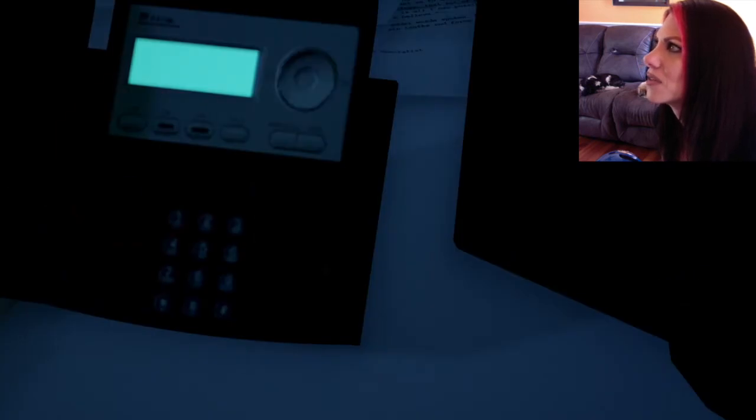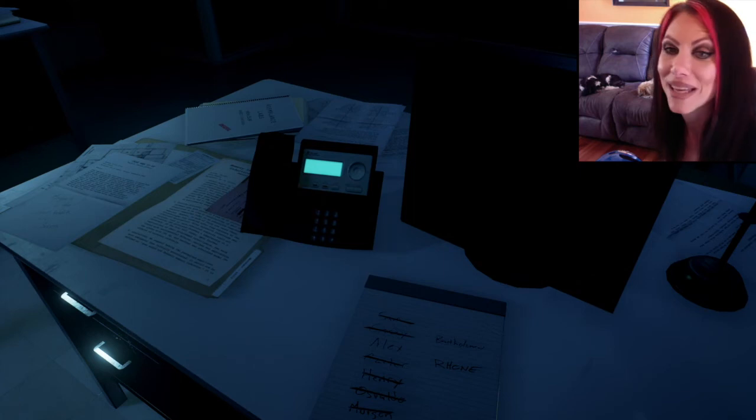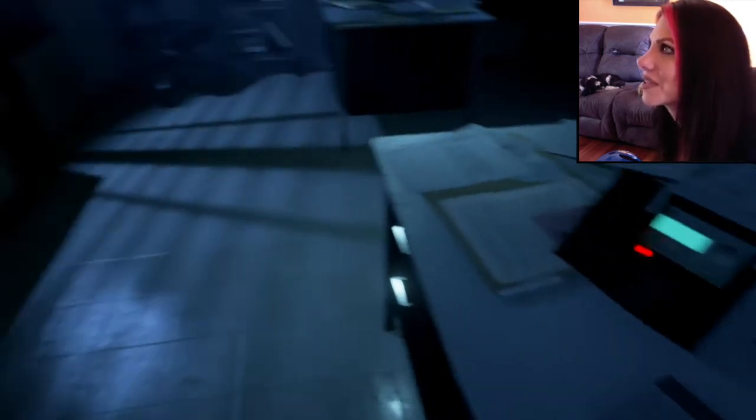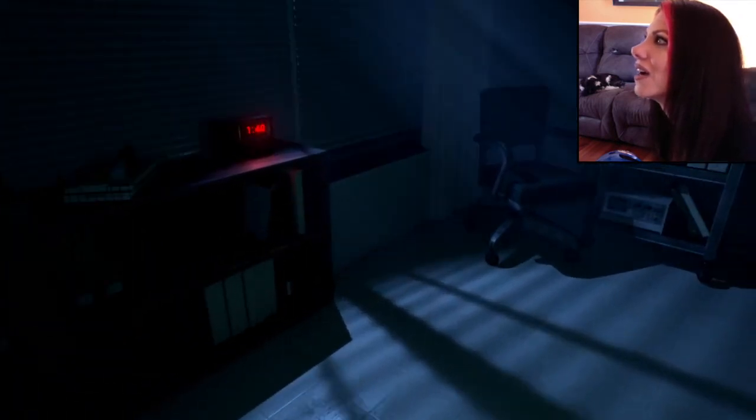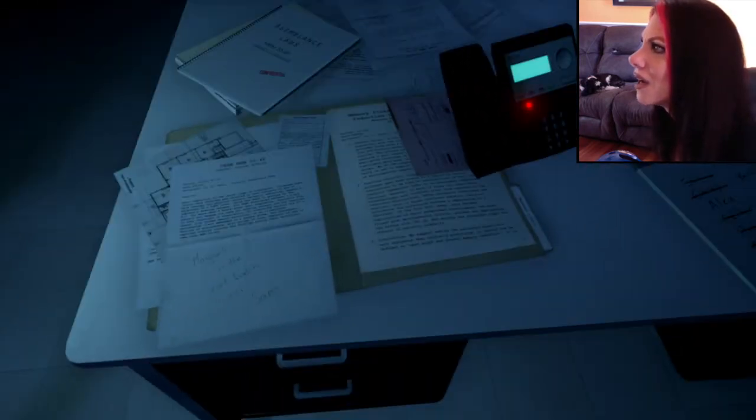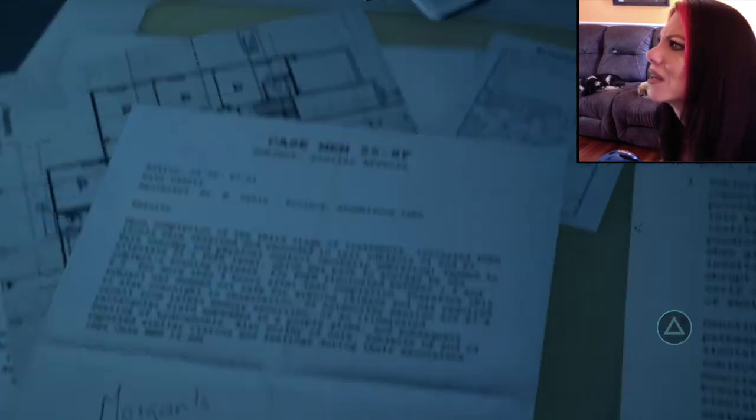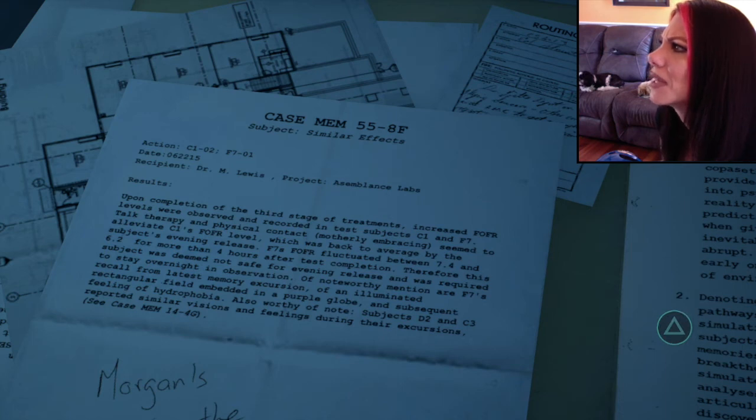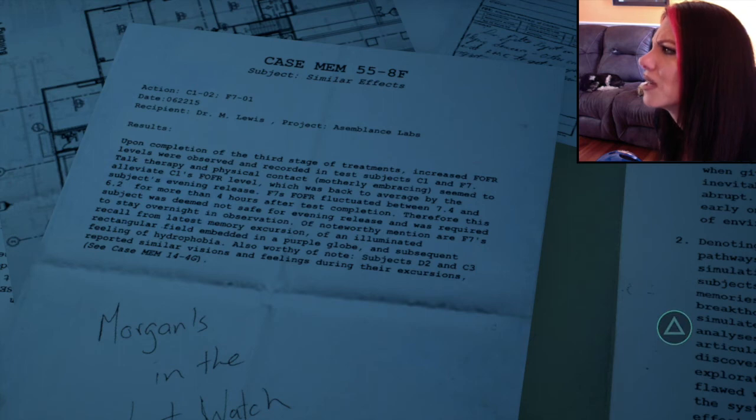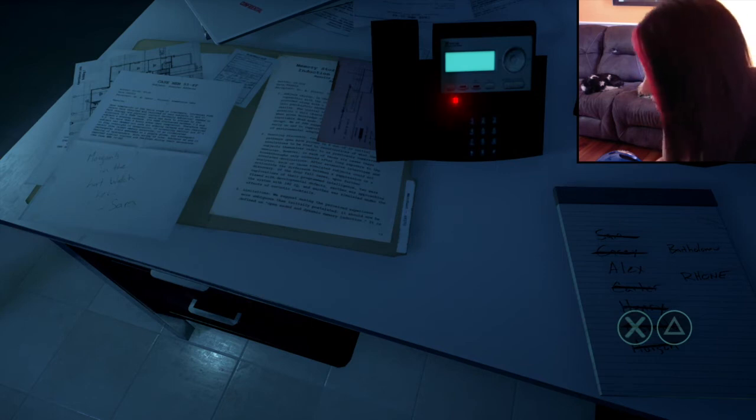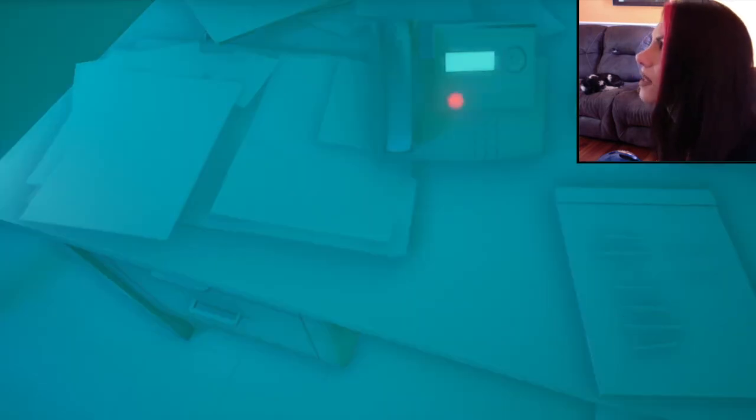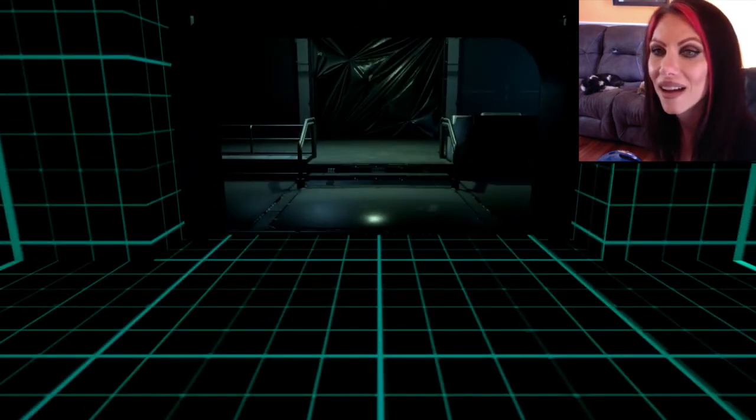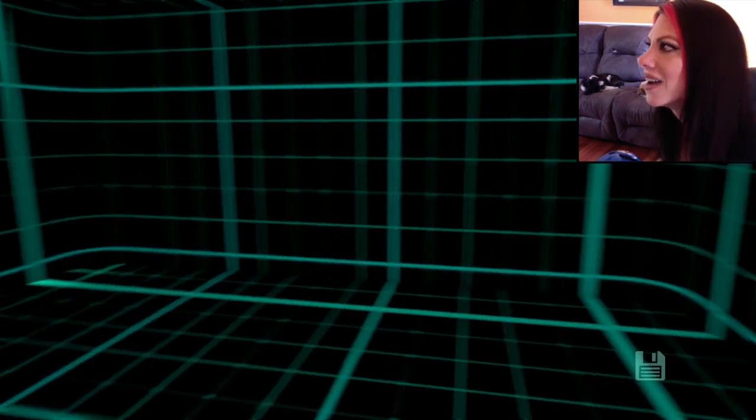Let's check this phone. You have one new message left today. I am liking this game. At 1:21 AM. Please, please come home. Where are you? What? Morgan's in the hat. Watch her, Sam. Motherly embracing seem to alleviate C1's FOFR level. What is that? Hydrophobia. That's very strange. You have something very strange happened while you were in there. You can say that again!